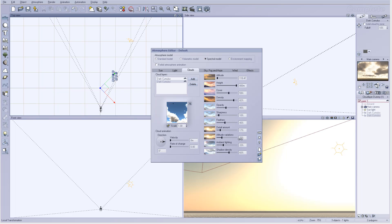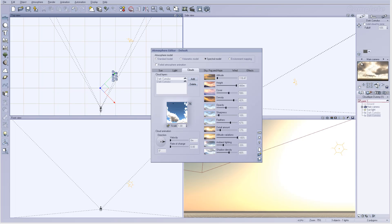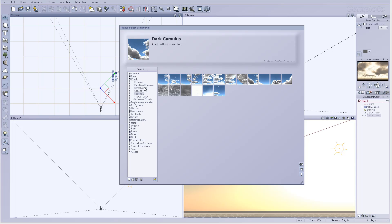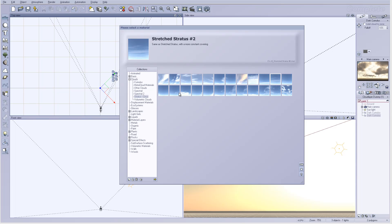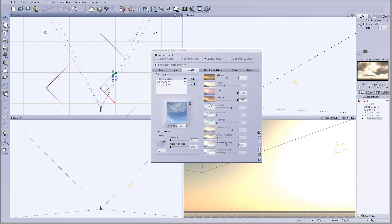Let's go back here. I'll take altitude variation, pop it up all the way to 100, and we can increase a little bit on the feathering to smooth the edges. Let's add one more. For this one I'm going to take stratus, turbulent, click OK, and we'll just take the density and pop it down.